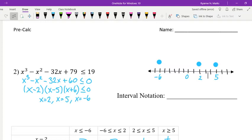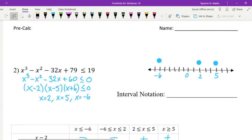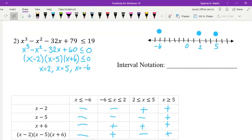We plot the zeros on the number line with closed circles, since those values equal zero and satisfy the less-than-or-equal-to condition. We then set up the table with regions: x less than or equal to negative 6; x between negative 6 and 2; x between 2 and 5; and x greater than 5. We separate the polynomial into its three factors — x minus 2, x minus 5, and x plus 6 — as individual rows, with the full product in the last row.